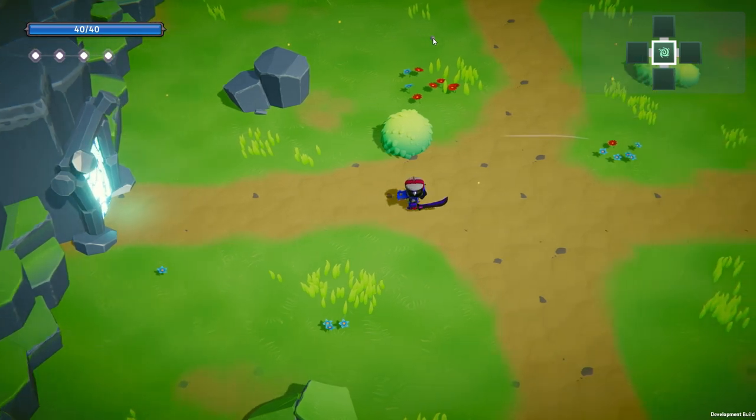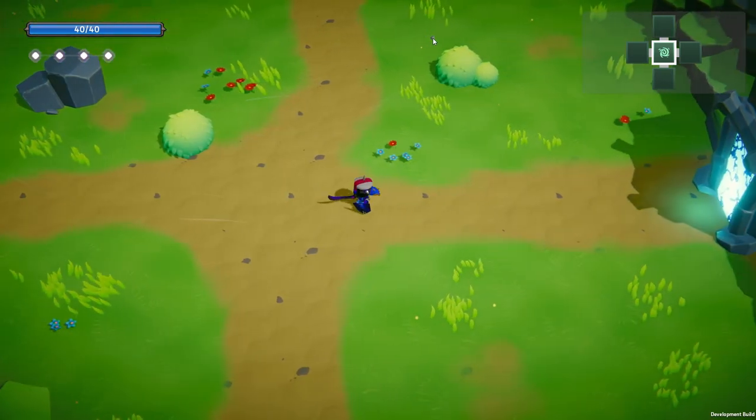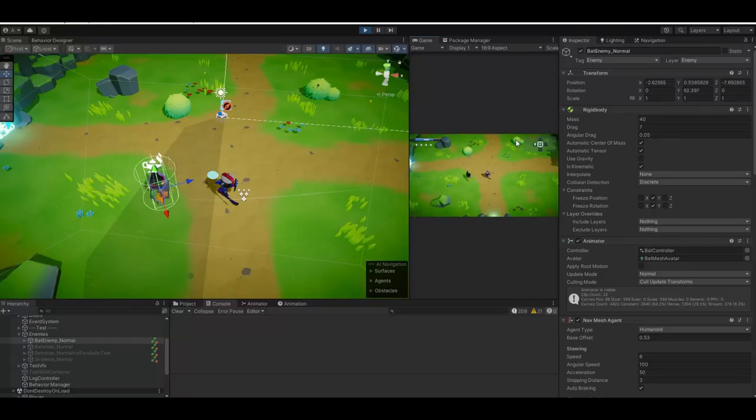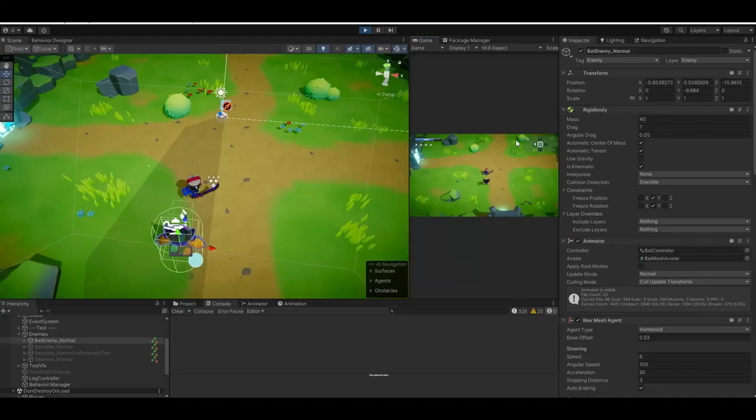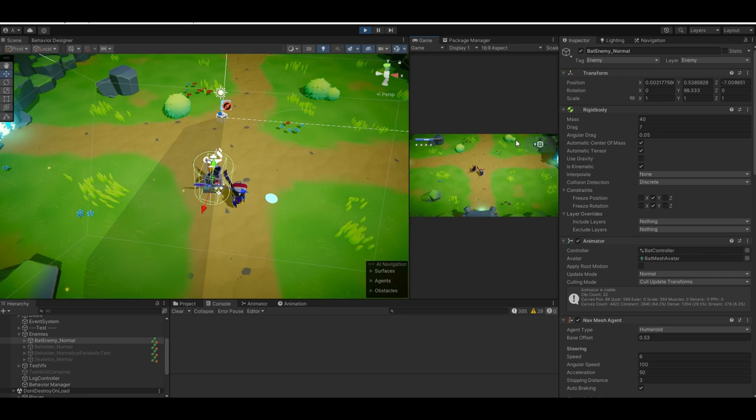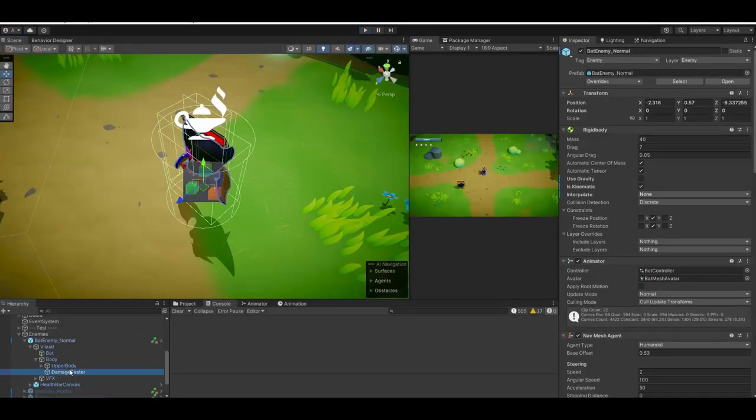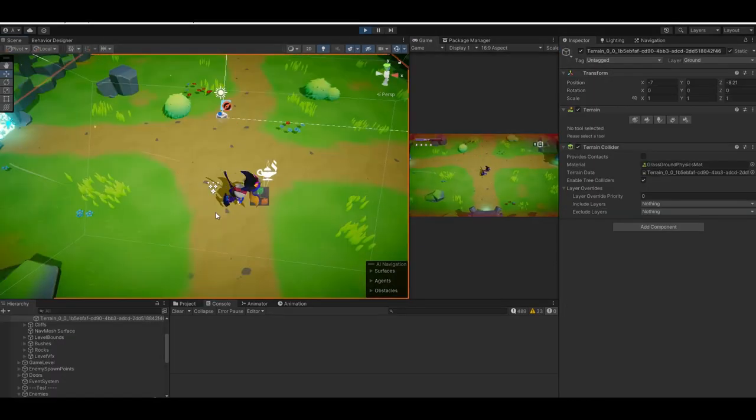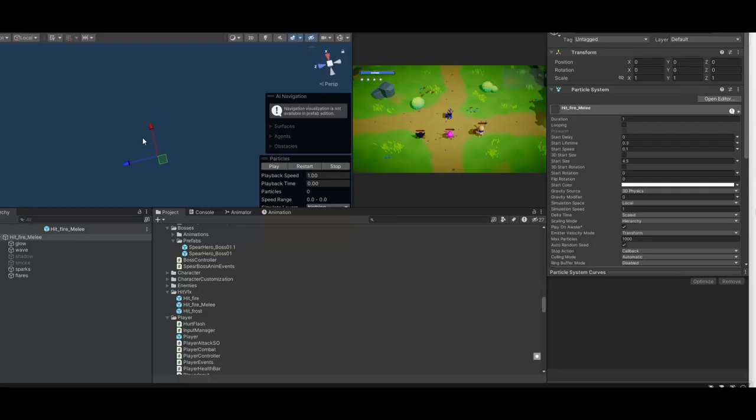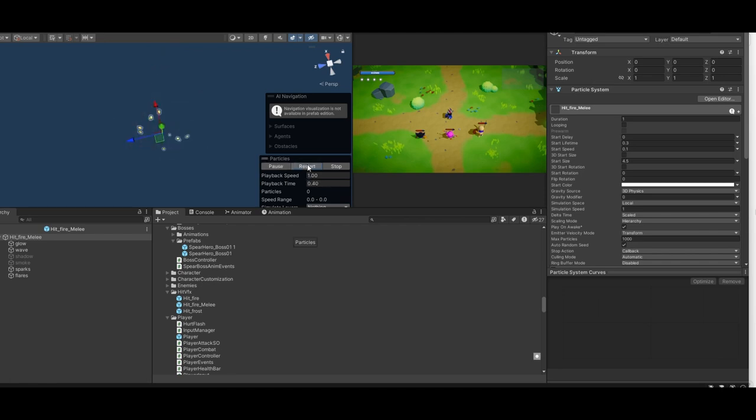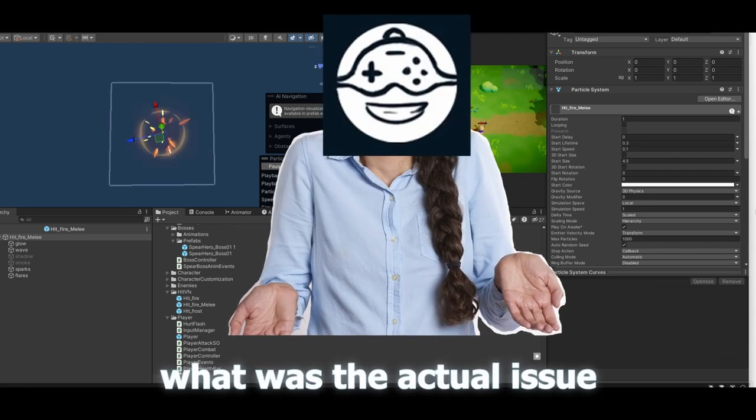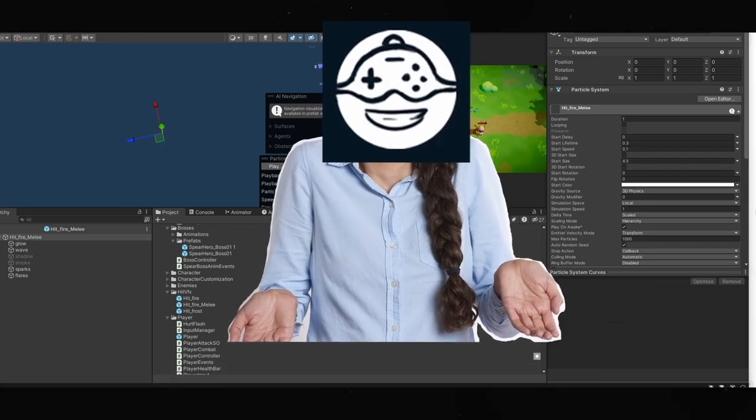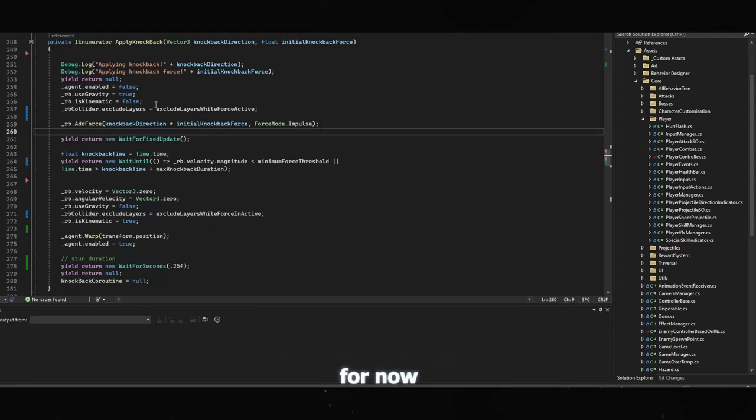But eventually, I decided on making enemies not have collisions with the player layer. This solved the issue since when the enemy does the attack, I have a separate box collider for doing damage to the player. As for the crashes, I eventually found out that one of the particle system was causing this issue which on reworking a bit solved the issue. I have no idea what was the actual issue but at least that seems to fix the issue for now.